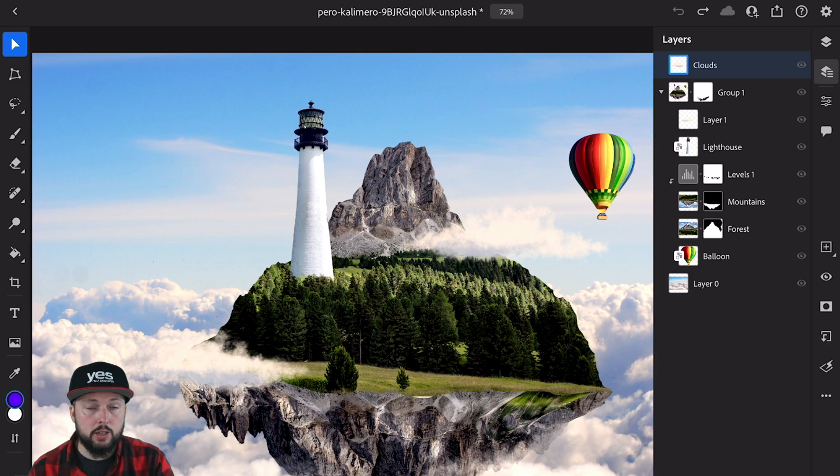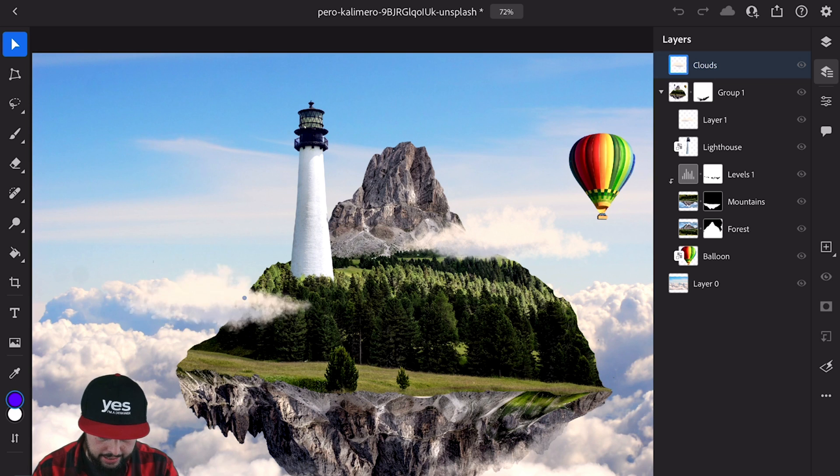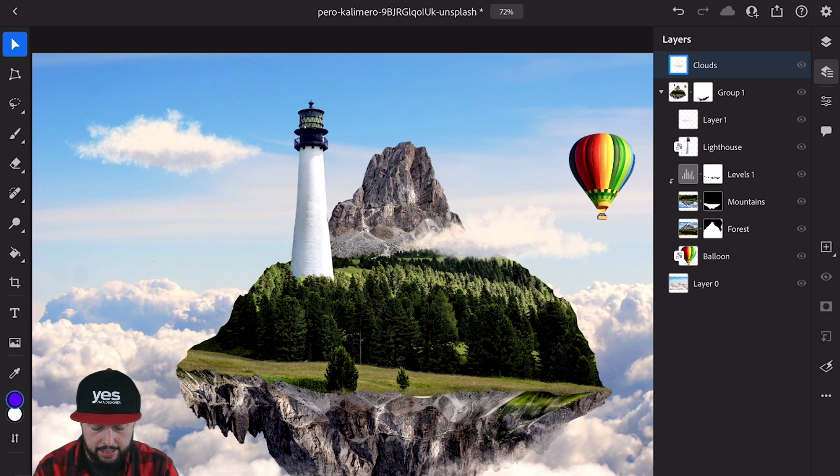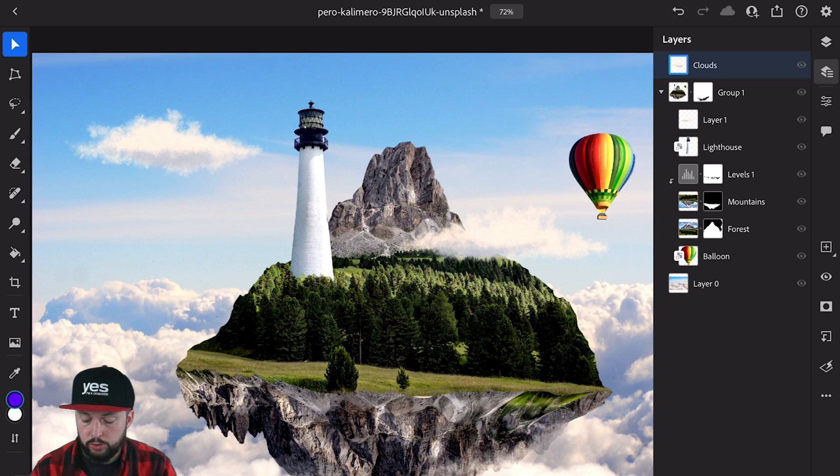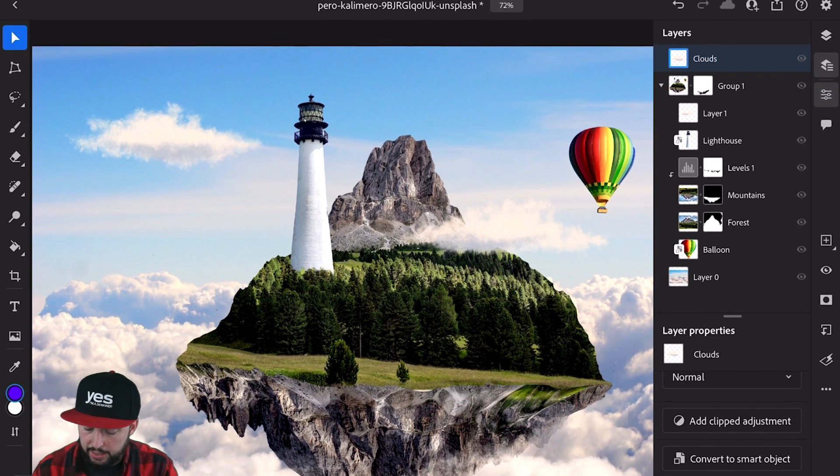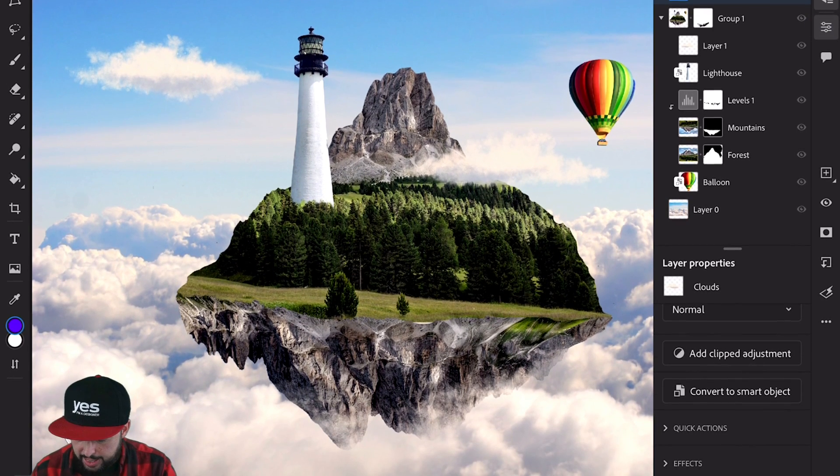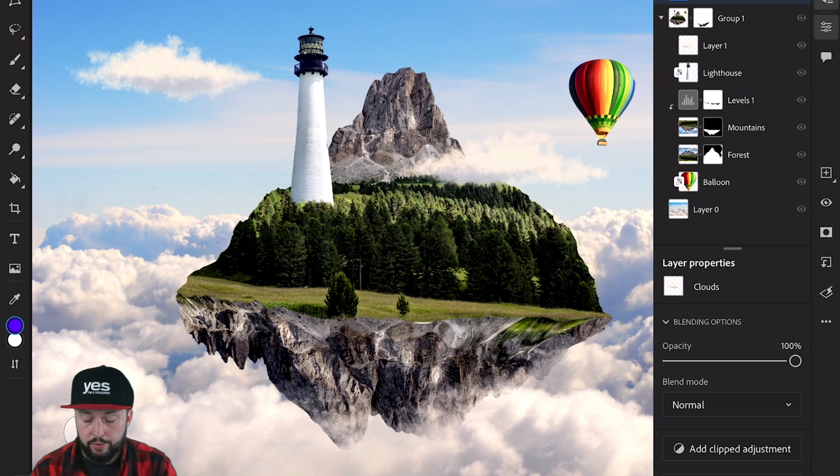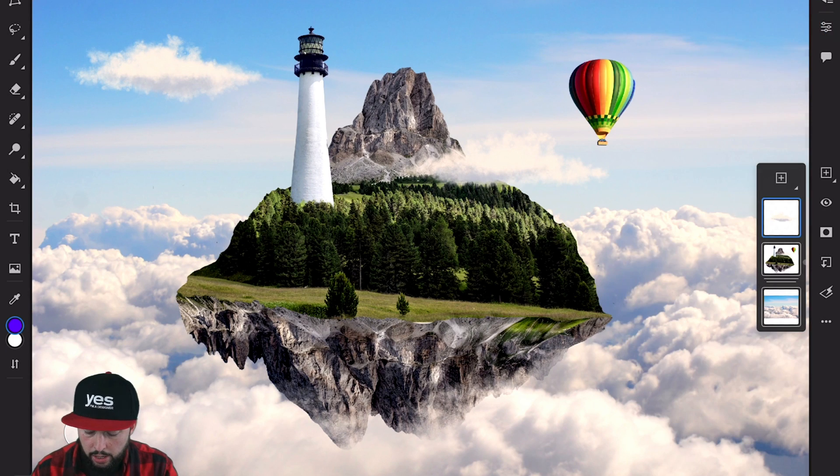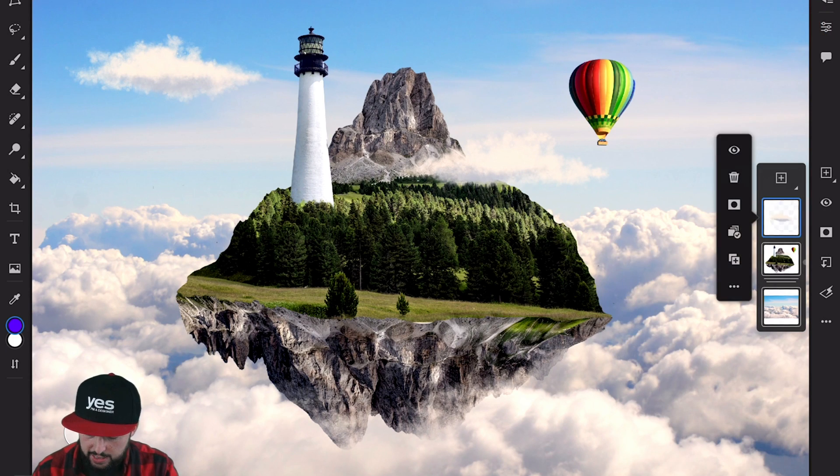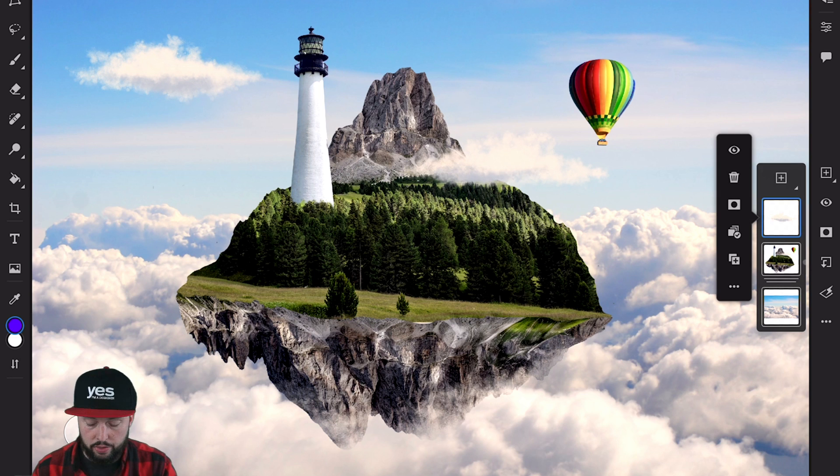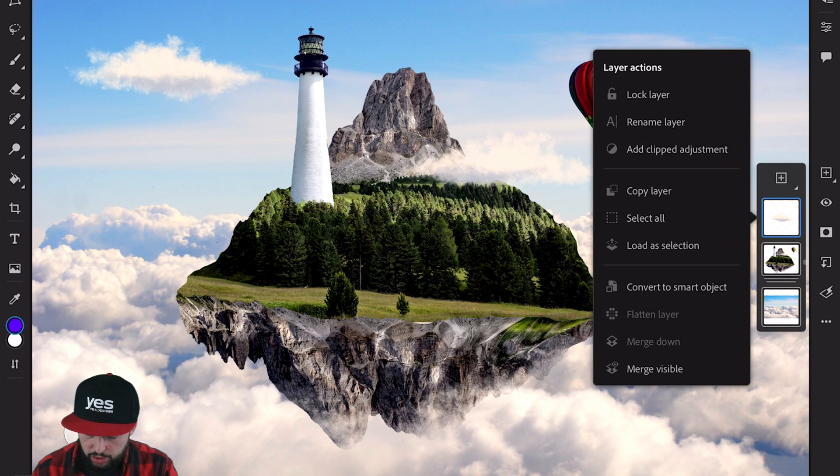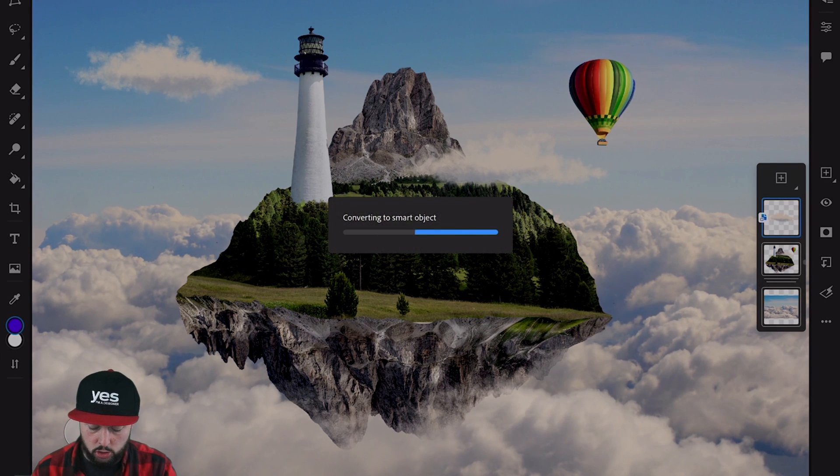If I want to turn any layer like this cloud into a Smart Object, all I have to do is bring up the layer properties and choose convert to Smart Object. Or if you're using the other layer view, you can tap on the thumbnail icon and from the additional settings choose convert to Smart Object.